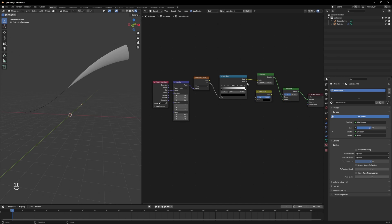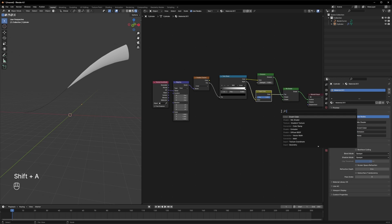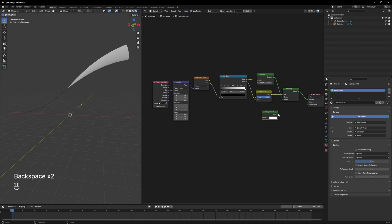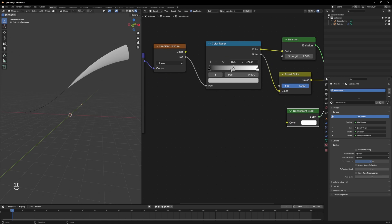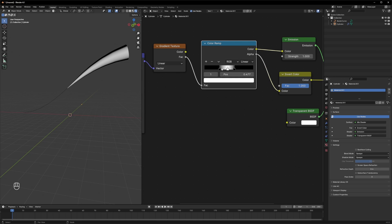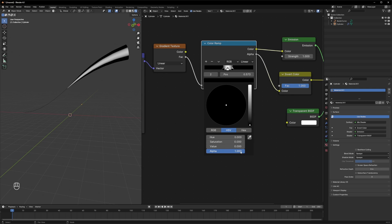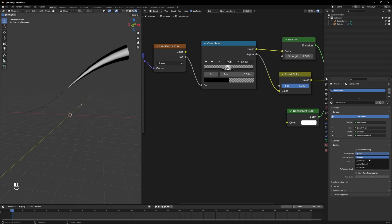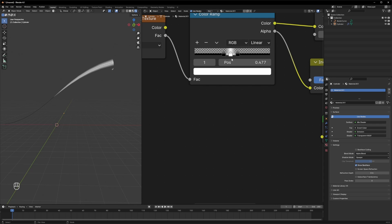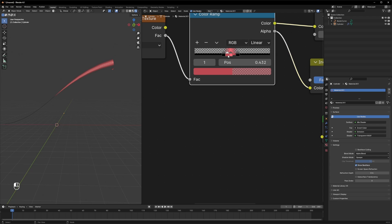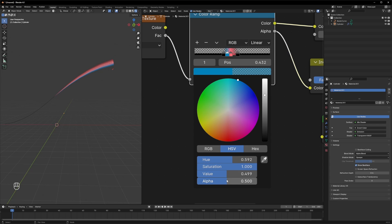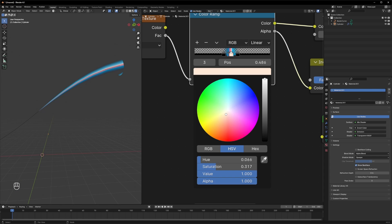Add an invert color node and a transparent shader. These two black colors should be transparent, so under alpha drag it all the way down to zero. Then go to the blend mode and switch to alpha blend.